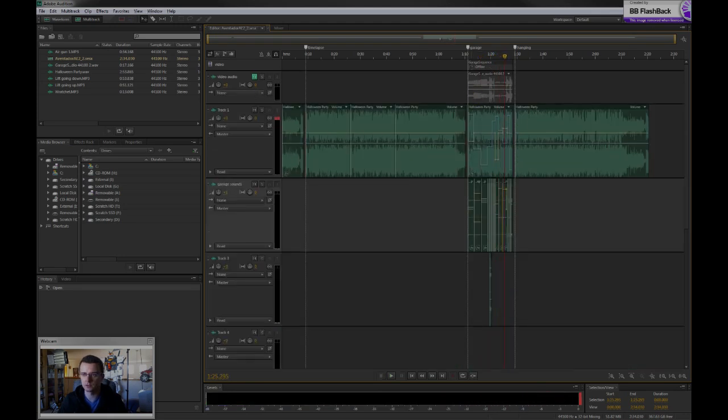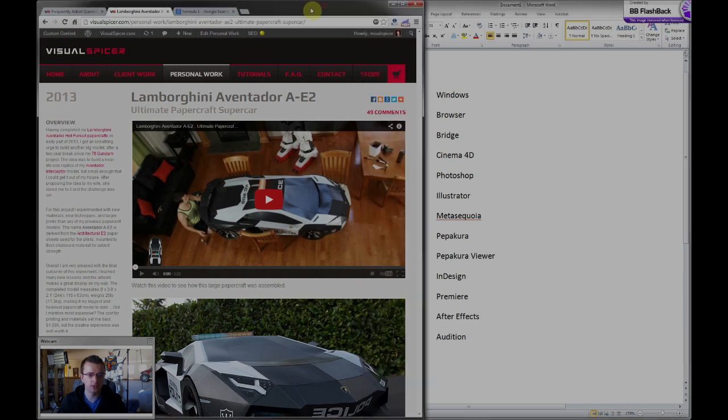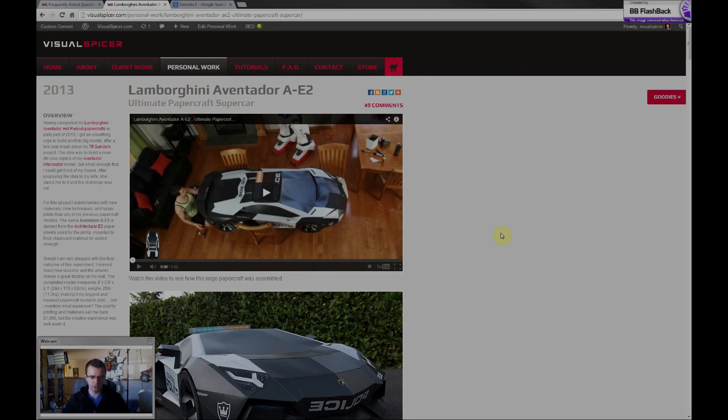So anyways, that pretty much covers the whole thing, the whole list. I do want to say though, with computer software, it's a matter of personal preference I think.